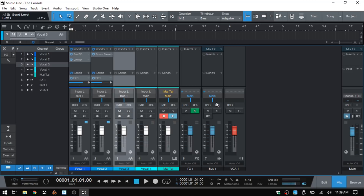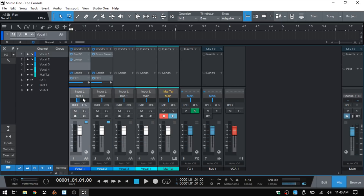Next we have our panning control. We just click, hold, and drag left or right to adjust it. We can also click in this field and manually enter a value. If we'd like to return it to its default setting, we can hold Control and click once to take it back to center.